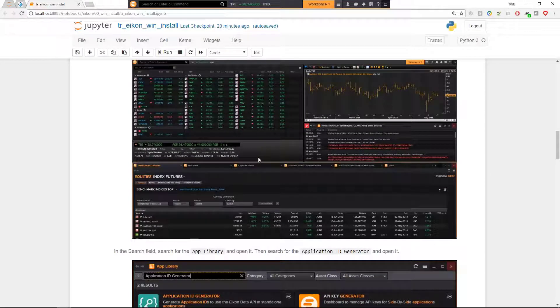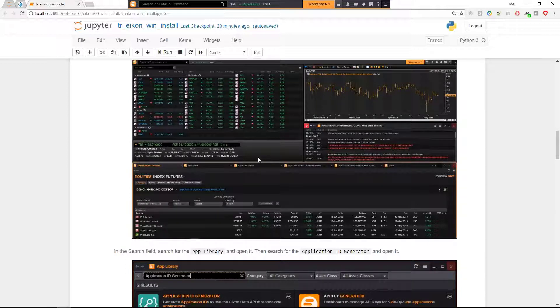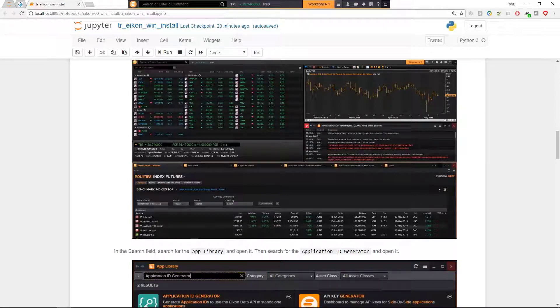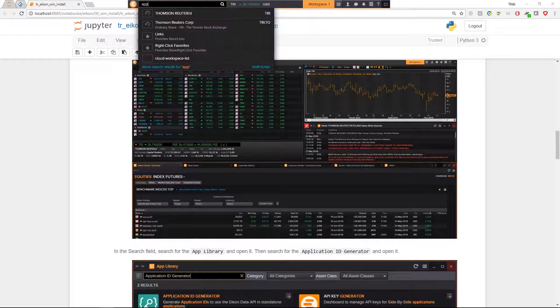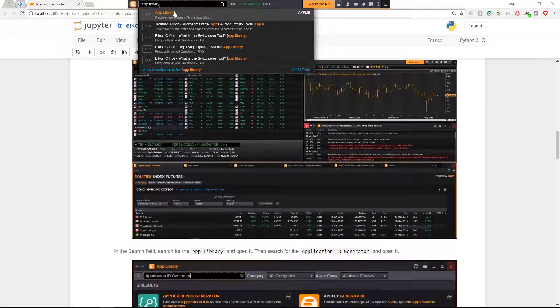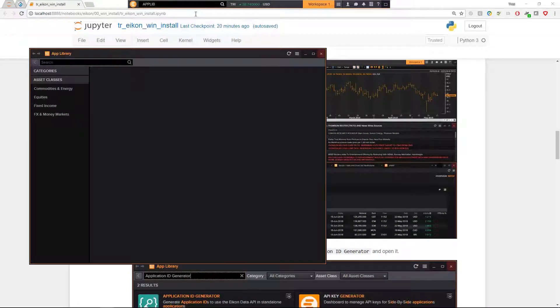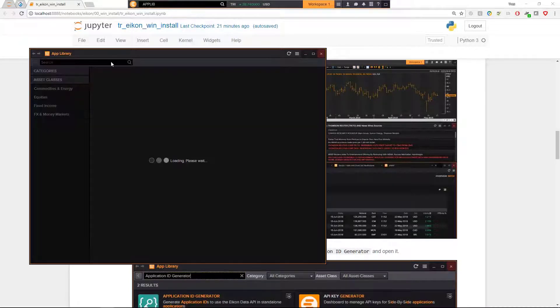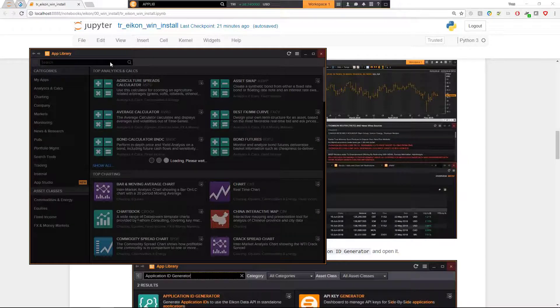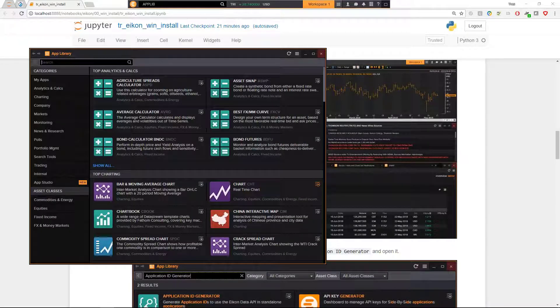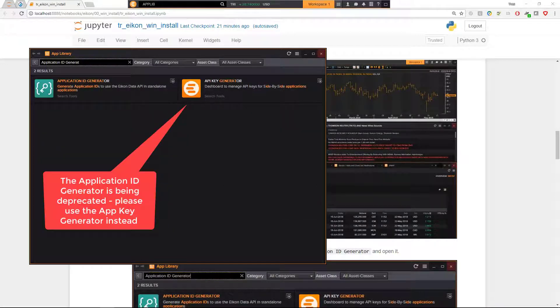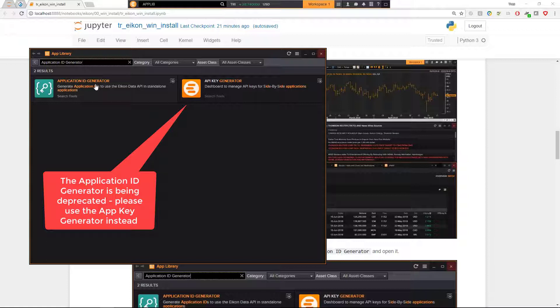In the search field, you can then search for the app library and open it, then you should search for the application ID generator and open it. And this allows you to then create some tokens. So you see in the backend my Eikon Desktop application is running. So here I can search for the app library. See, this is also created by app lib. When I click on it, here it opens. And after a little while, I'm able to search the app library. And what we are looking for is the application ID generator. When I click on this, you are already here able to create a token and you should use the token for all the further steps. So I end this process here.